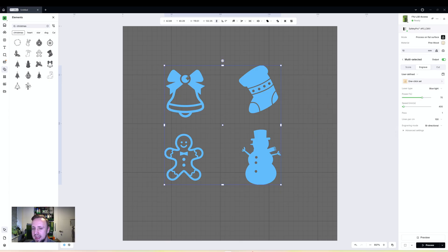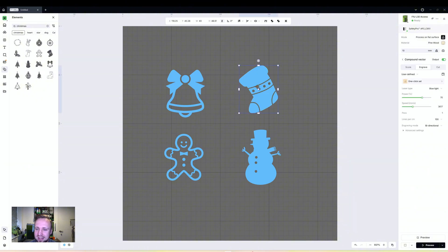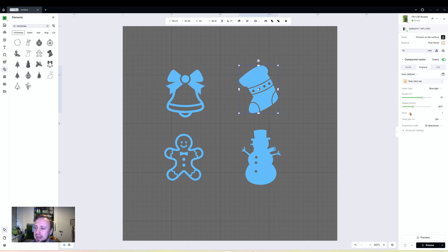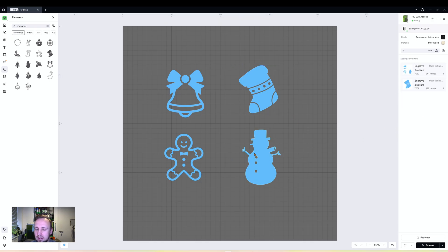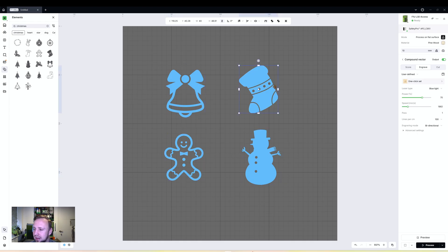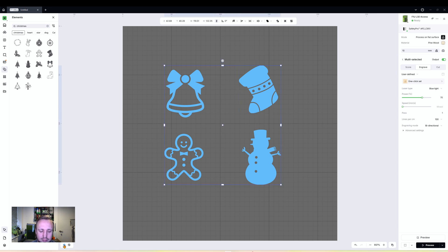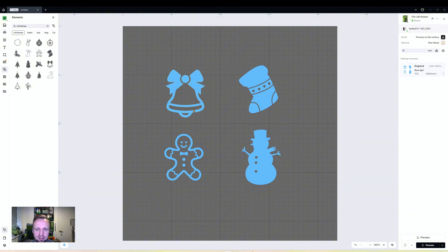What we can then do - if you look to the right, currently it shows mixed power because they all have their own individual settings. But if we want to control them and get them all to engrave the same way in one fell swoop, we click one click set. Now they all have identical engraving settings. I can adjust the speed to 3600, and if I select each one you'll see they've all got that setting. That is our first use for layers: bulk editing of settings for items.